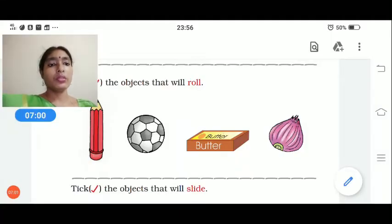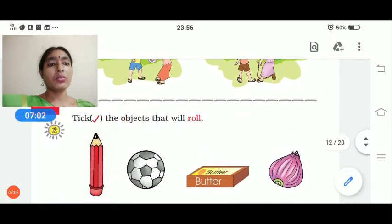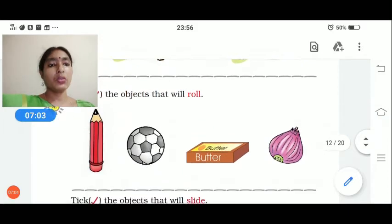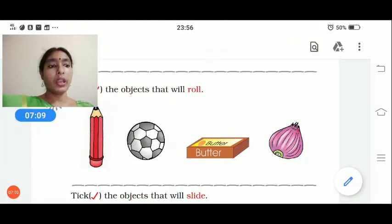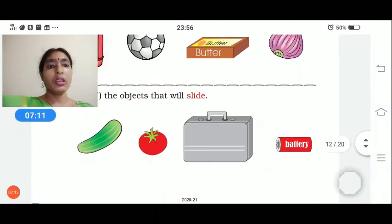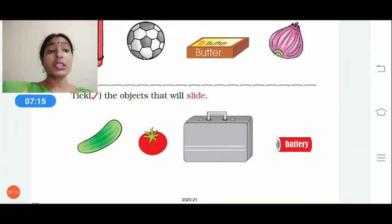Here in your textbook, they have asked you to tick the objects which can roll. The first one — pencil, ball, and onion can roll. For the second one, you have to do it on your own: tick the objects which can slide.